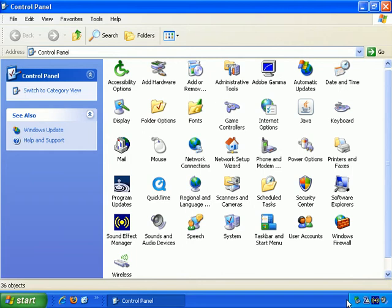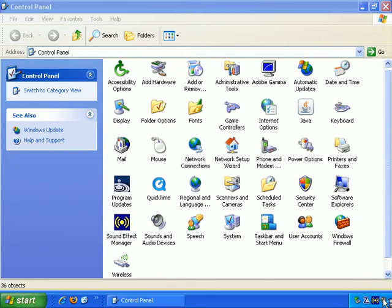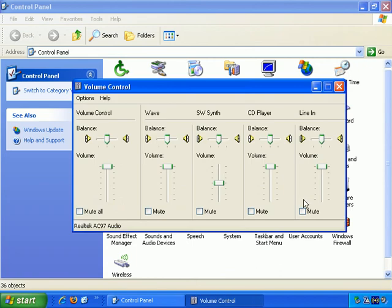I've reduced the number of icons I have to only four. This one here — if I hold the mouse over it — volume control. And if I double-click that, that's the generic Windows volume control panel.